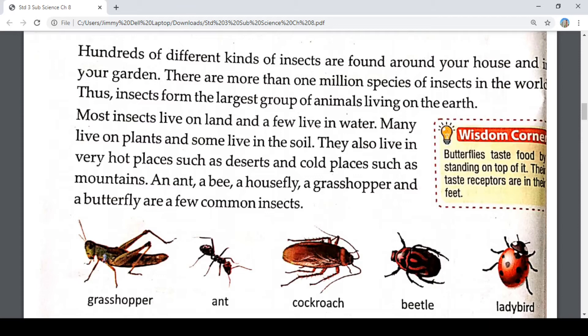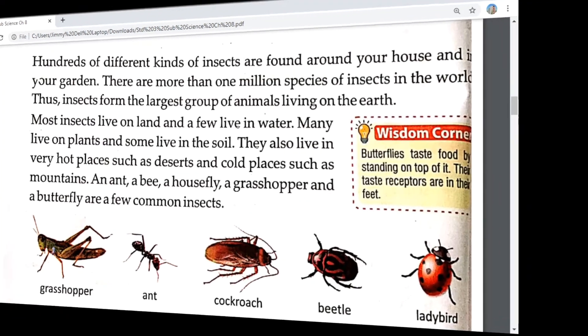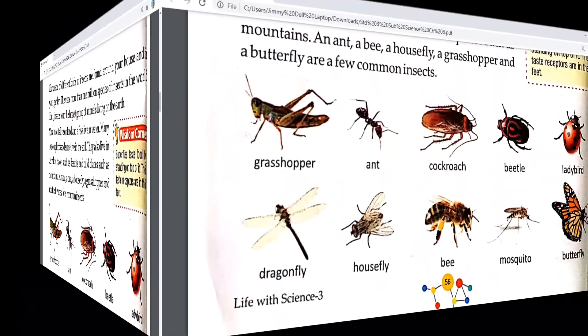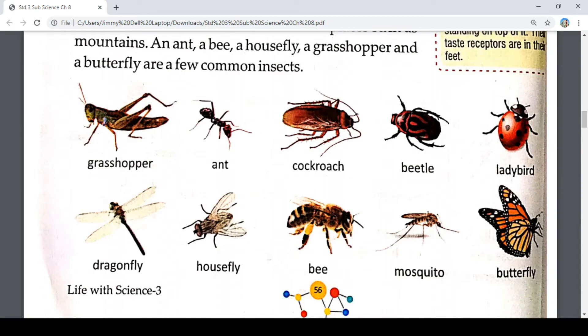An ant, a bee, a housefly, a grasshopper and a butterfly are a few common insects. These are the common insects we get to see. Here we have some pictures of insects.